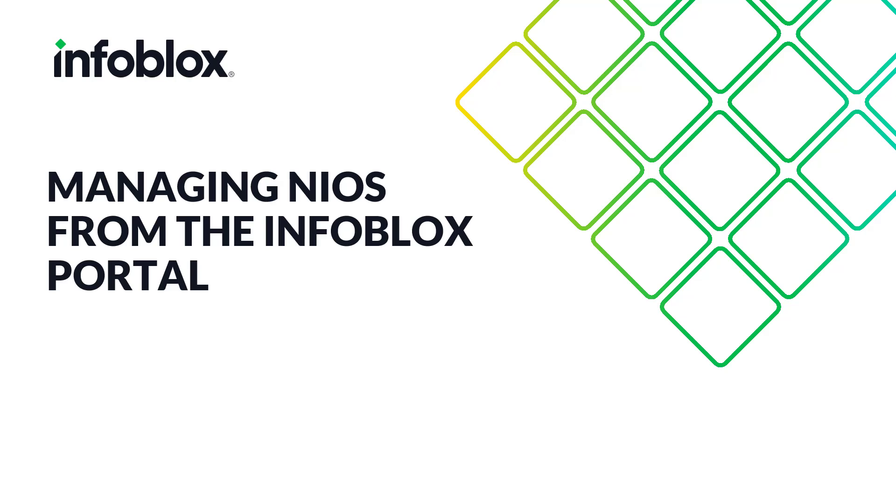Welcome. This video showcases a new feature included in Infoblox's Universal DDI, or Universal DNS, DHCP, and IP Address Management, which allows Infoblox administrators to manage NIOS from the Infoblox portal.